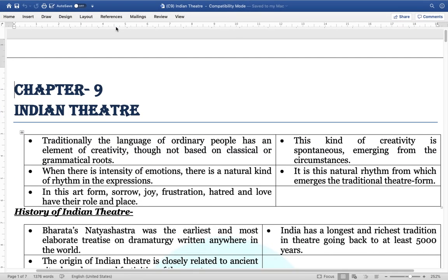Hello friends, welcome to Malukayes. In this chapter, we would be discussing art and culture, and the focus will basically be on Indian theatre.